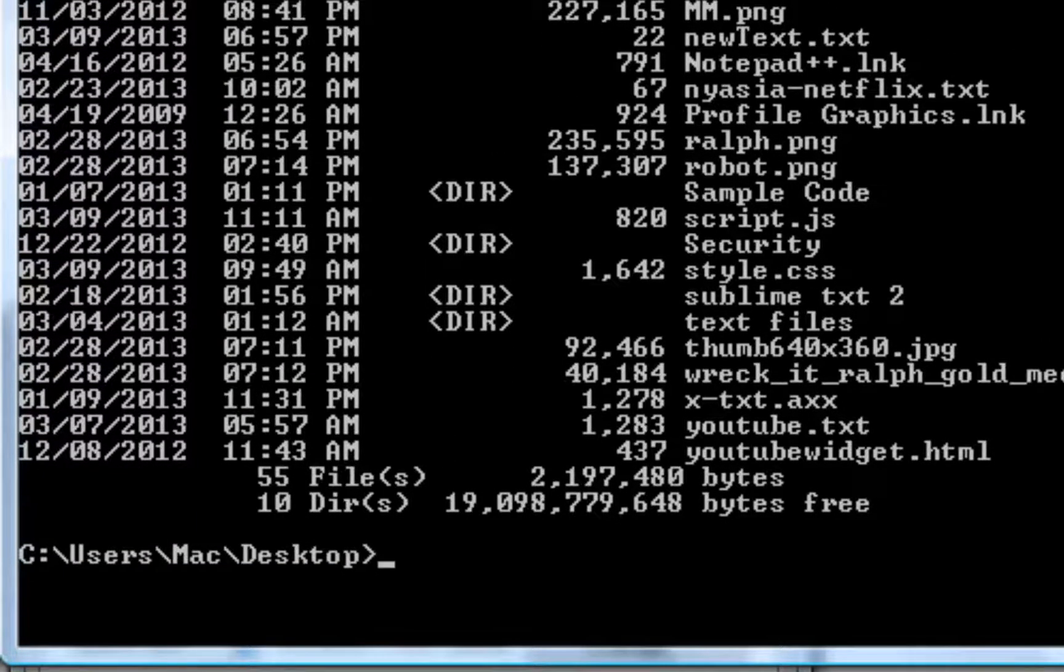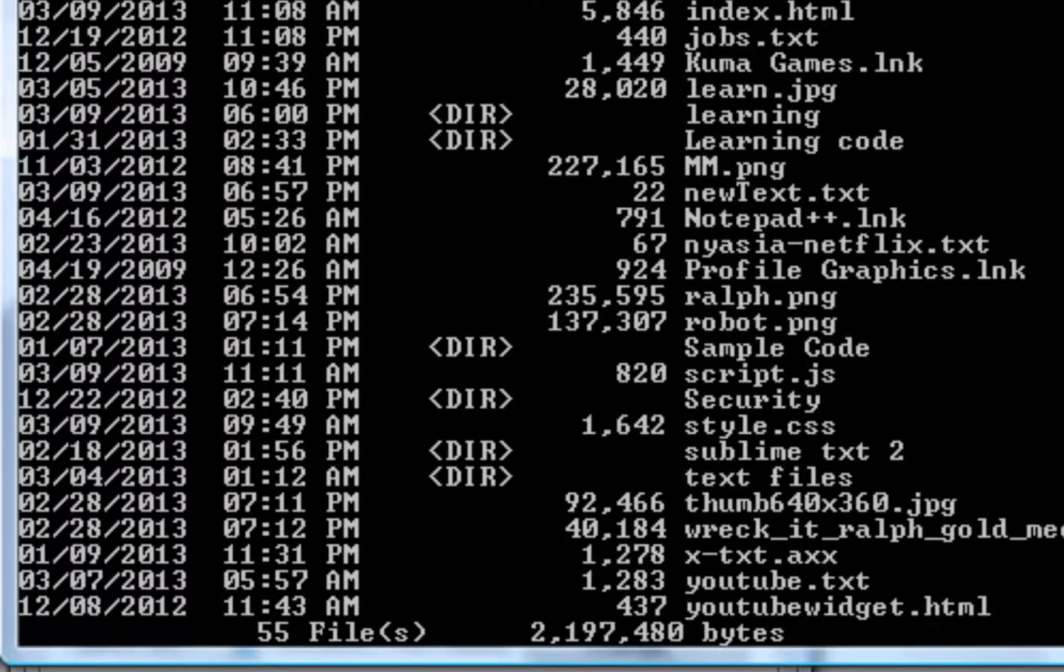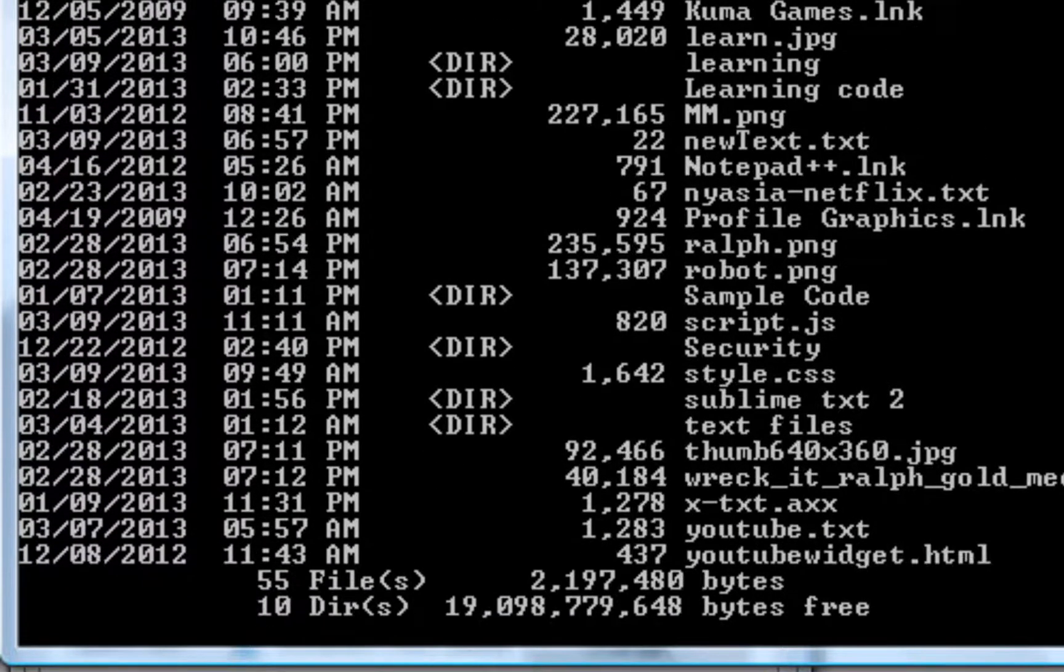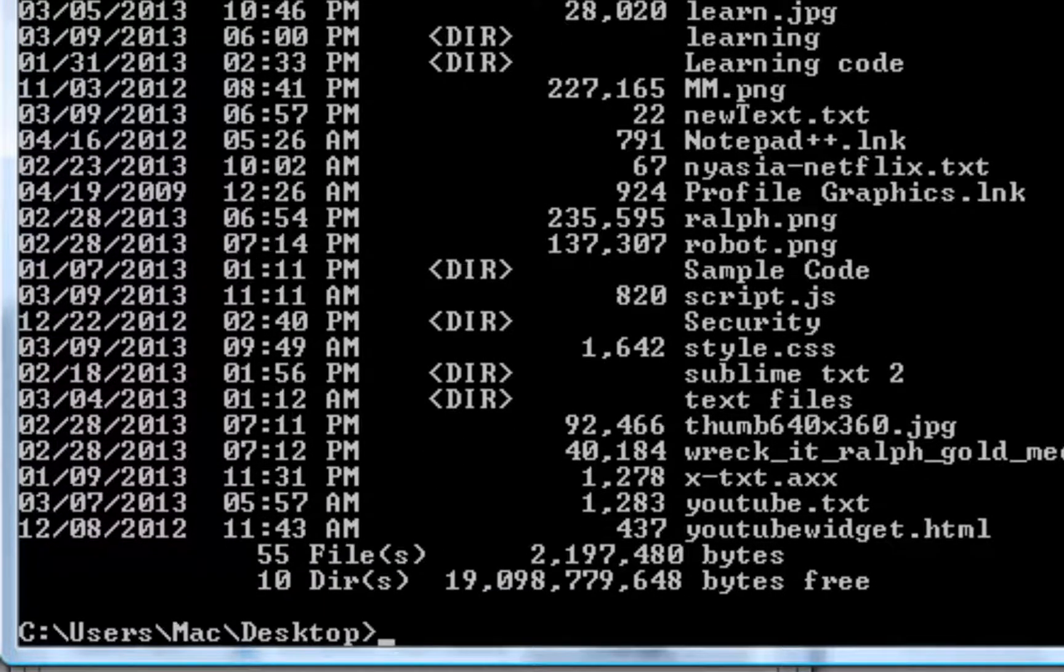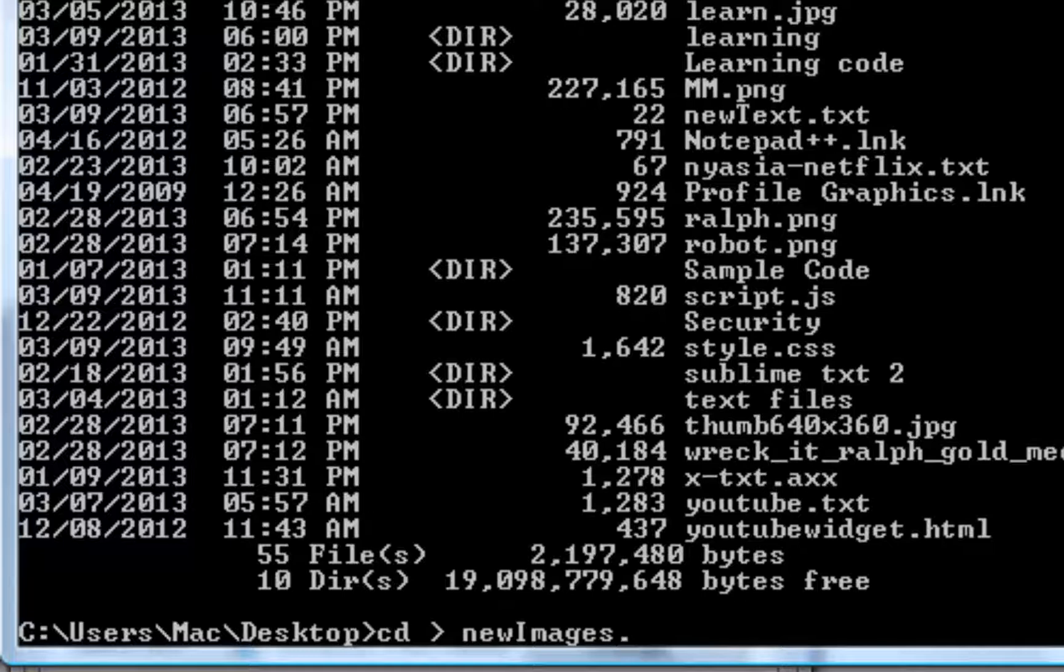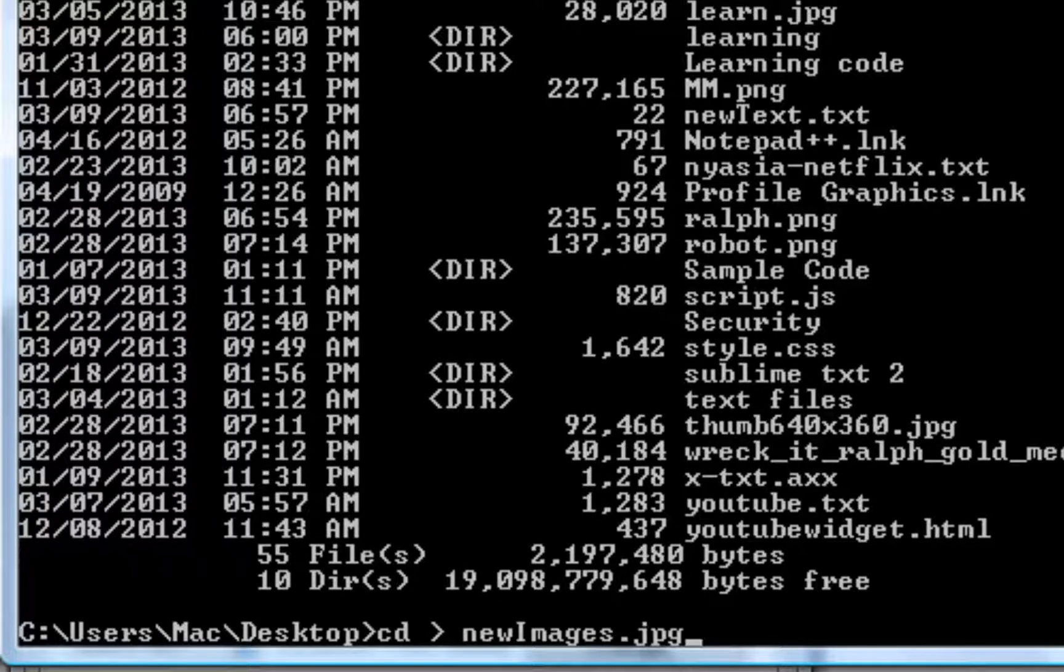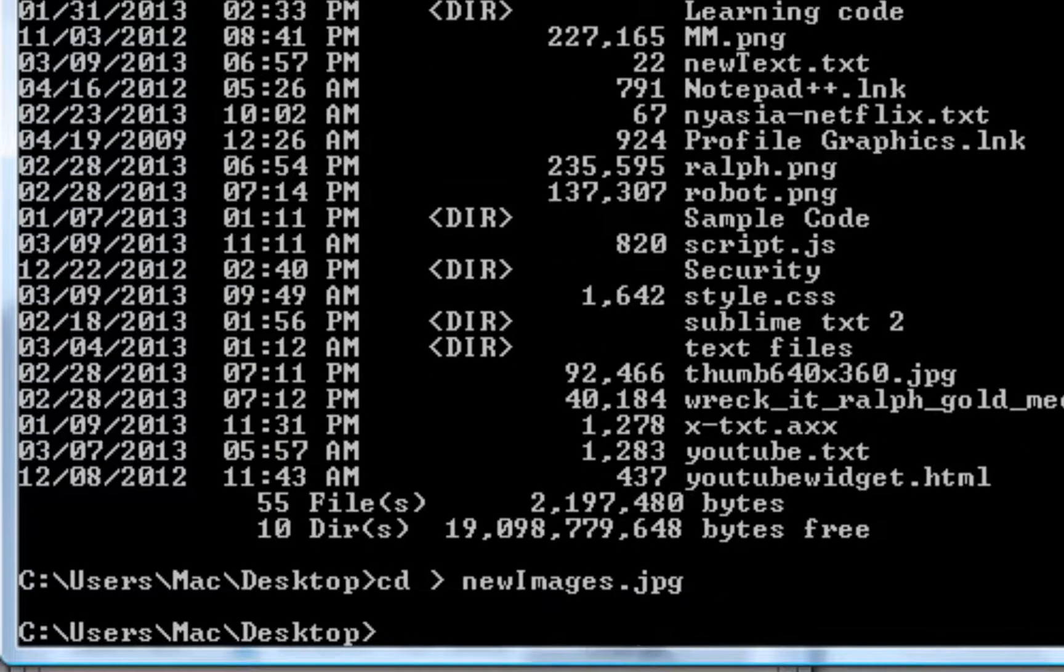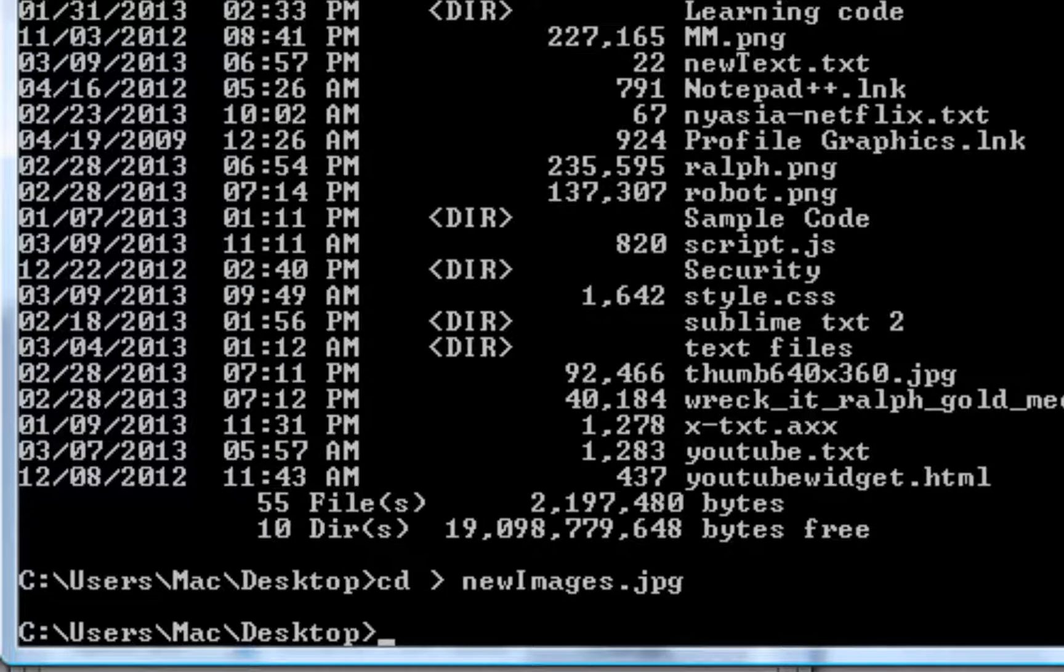You can also make images. How to do that is pretty much the same way as how to make text files. So new images dot p. You can do PNG, you can do JPEG. I think you can do PNG. I'm not particularly certain. Let me check.